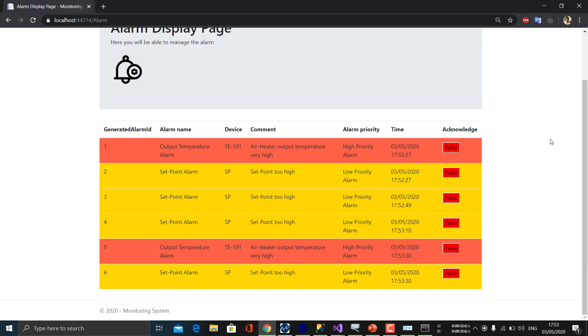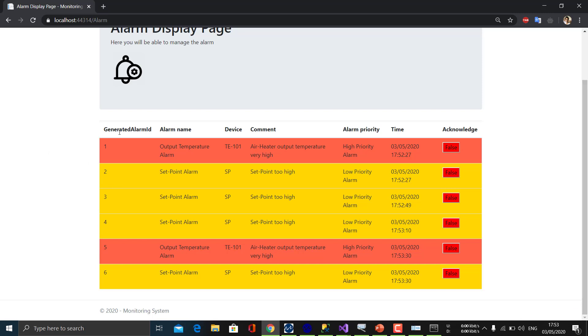Okay, so we have alarms. So this is the web page which is displaying the alarms which are generated in the control system, which device the alarm is associated with, what is the alarm priority, and the time.